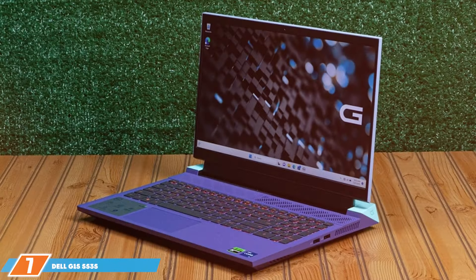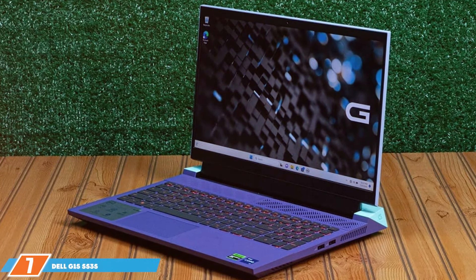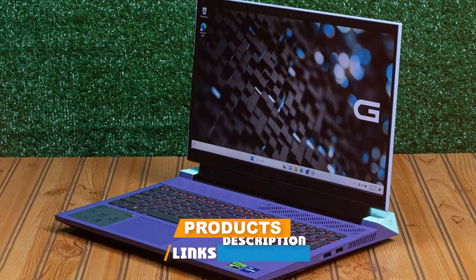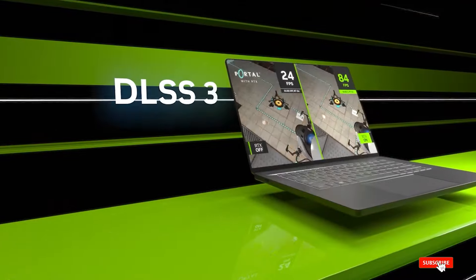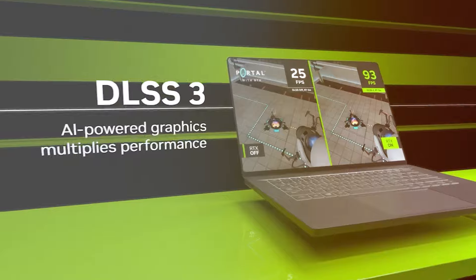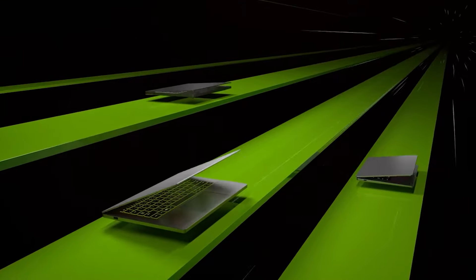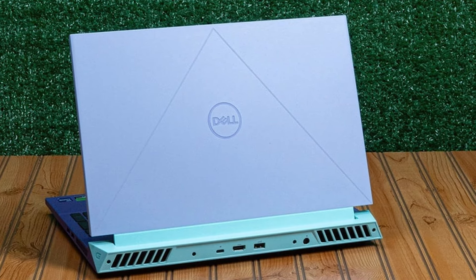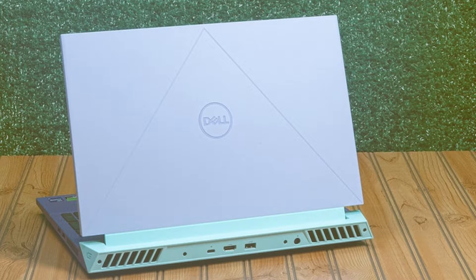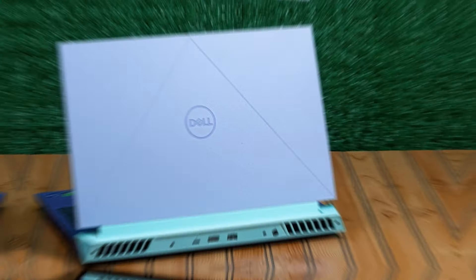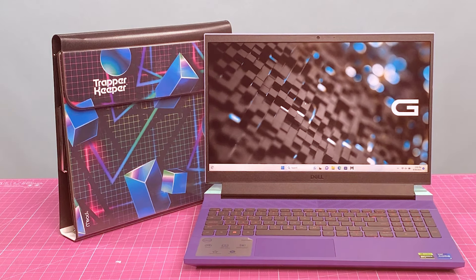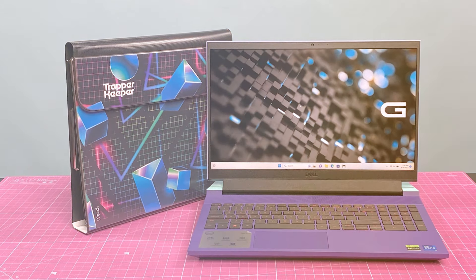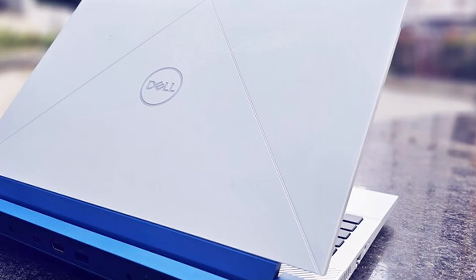Last but certainly not least, at number 7, we have the Dell G15 5535 Gaming Laptop. This laptop is a powerhouse engineered not just for gaming but as a stellar option for video editing. At its heart, the Ryzen 7 processor and NVIDIA RTX 4060 graphics card deliver exceptional performance, ensuring smooth playback and quick rendering times for your video projects. The design of the Dell G15 is focused on durability and performance. The robust build can withstand the demands of travel and on-location edits while the thermal management system keeps the laptop cool under pressure. This means you can focus on your creativity without worrying about overheating issues.